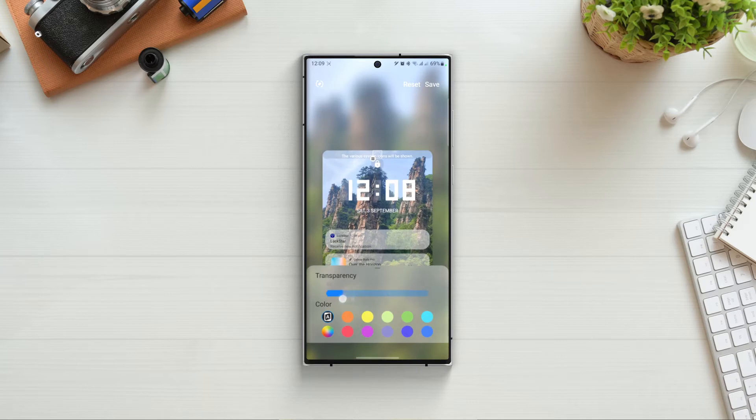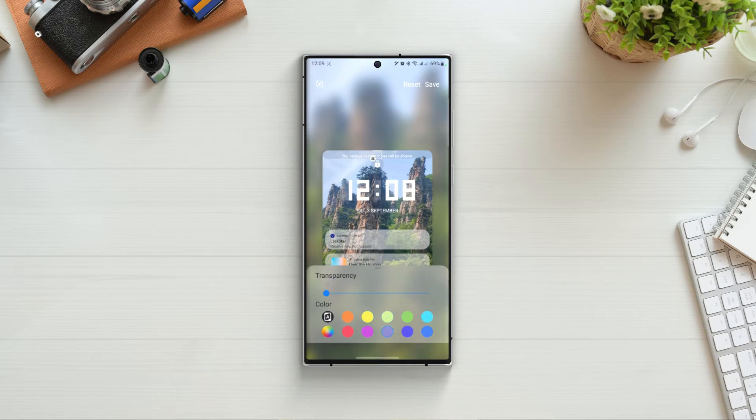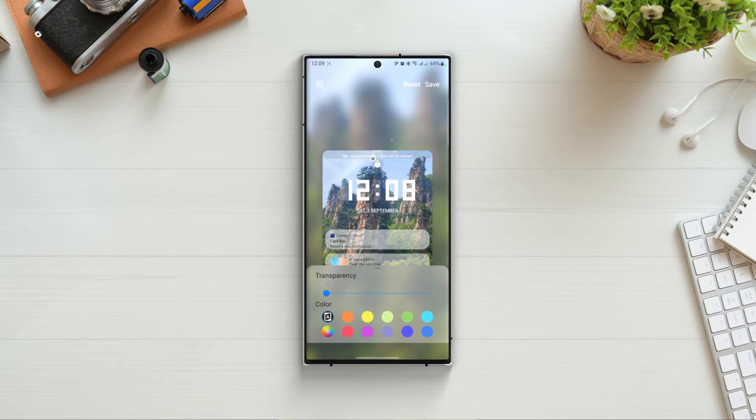Now I can set the transparency and the color around the notch. So whenever you get a notification, you can see this beautiful color around the notch. And if you leave it at automatic, the color will change according to the background.